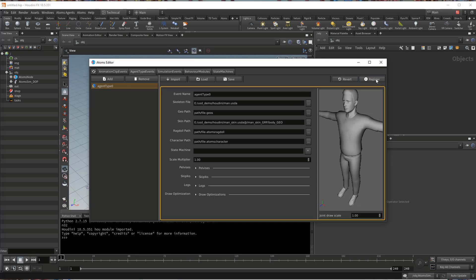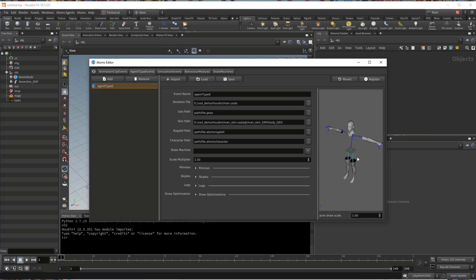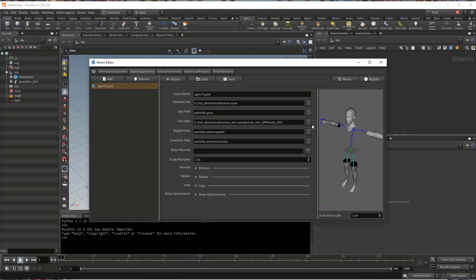If I register now, I have all the body. If you want to select a variant set, you can use the standard USD convention. So for example, if you have a variant set color variation with the variant color, you can do it like this to select that specific variant.